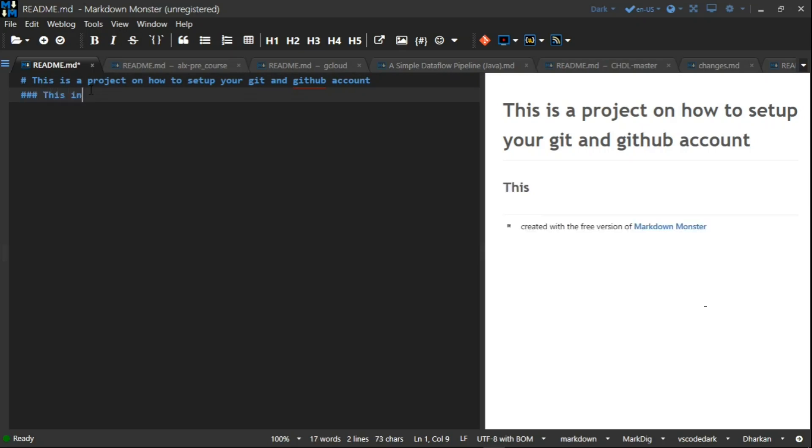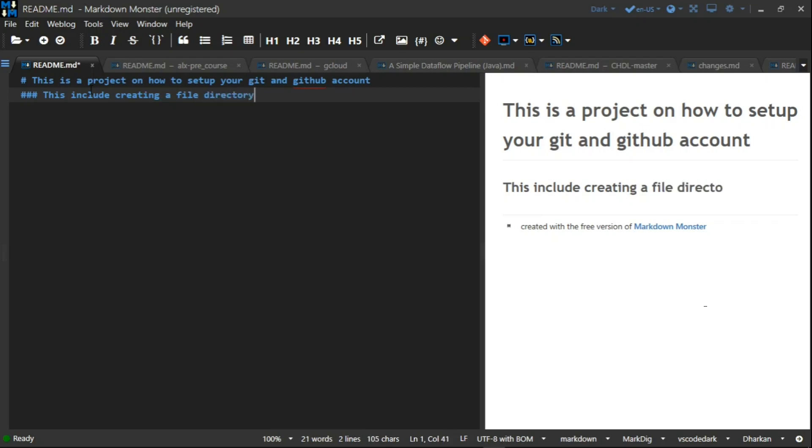I'm going to type: 'This includes creating a file directory on your computer named elx_pre_course' and then 'moving it to your github account repository named elx_pre_cour.git.'